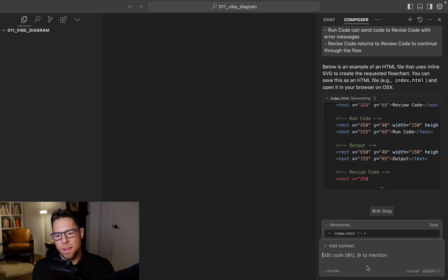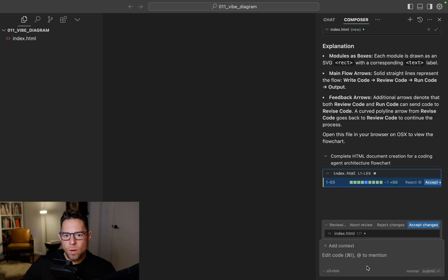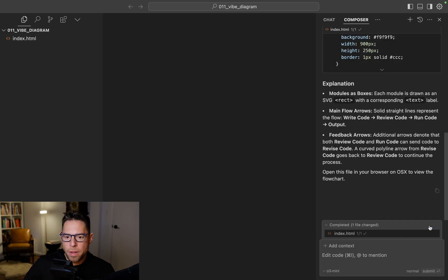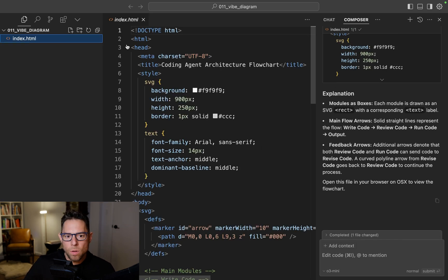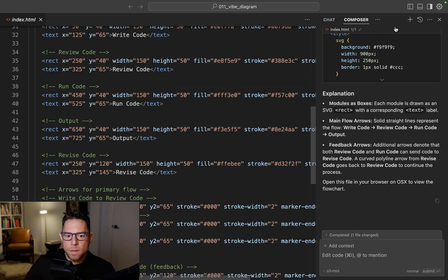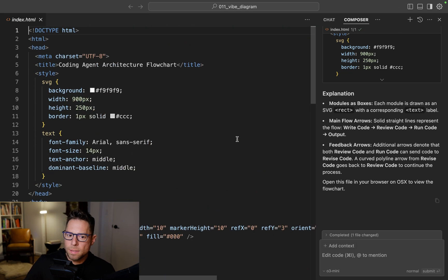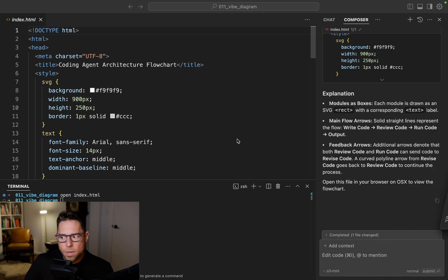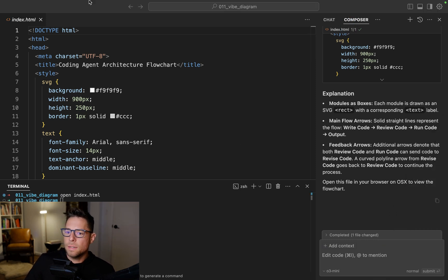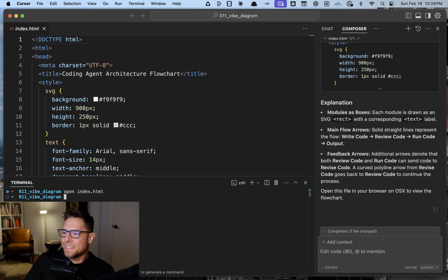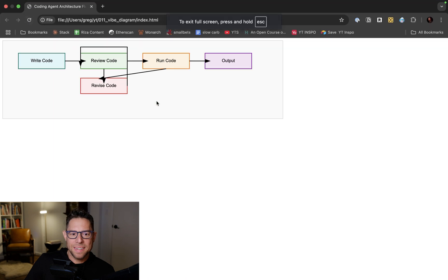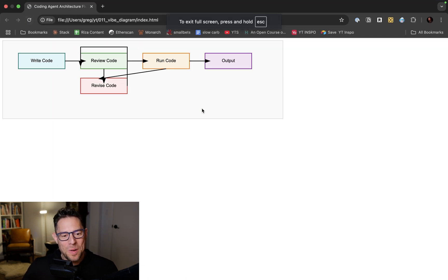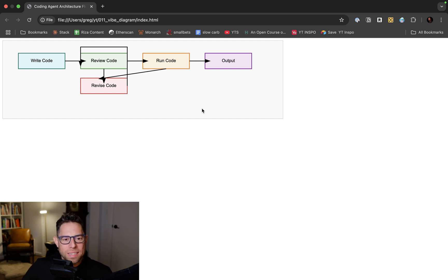All right, here we go. I'm getting some code back. It has created index.html. I will accept changes and open that up. Let's see what that looks like. I'm just going to open this up in a browser. Hey, there it is. I mean that sort of meets requirements. It's not super pretty, but it does meet requirements.